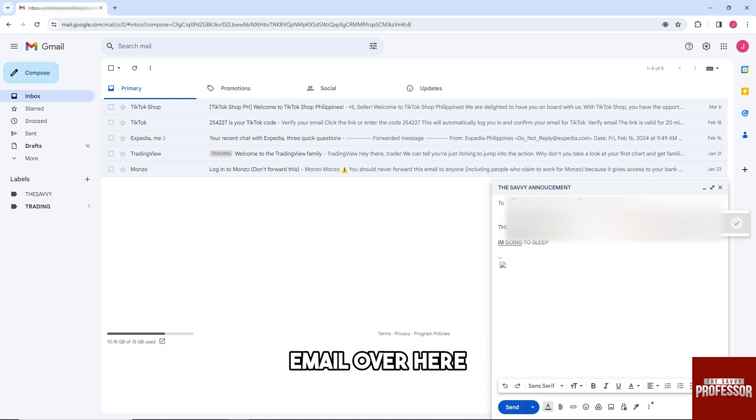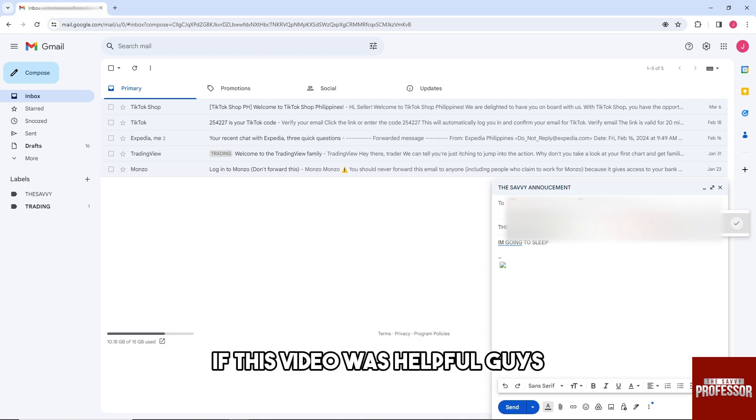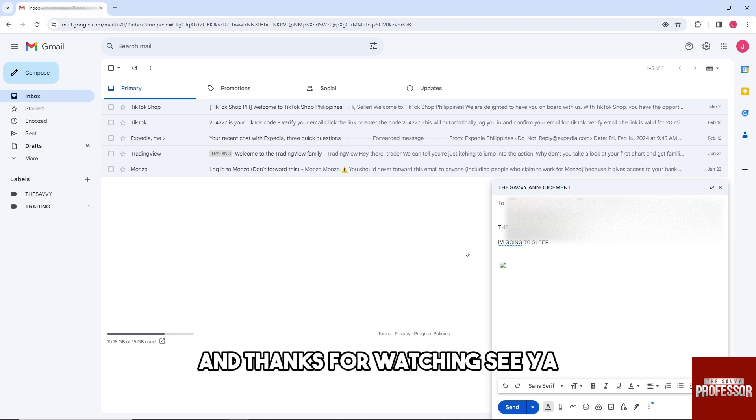And there you go. If this video was helpful guys, please like and subscribe and thanks for watching. See ya!